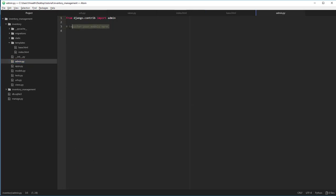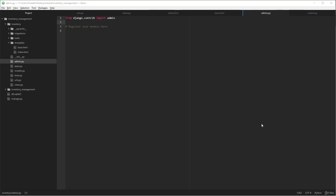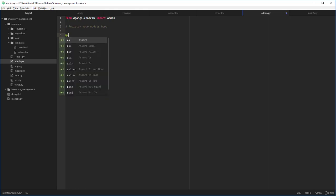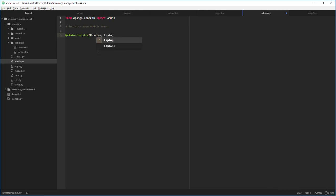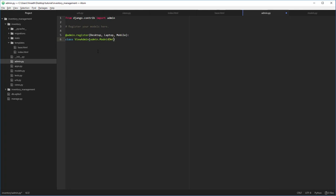Now, so let's go there and do it. As you can see, Django already helps us with this comment saying register your models here. Let's do that right now. To register our models in the Django administration panel, we have to pass all our models to this class decorator, admin.register. Let's pass all our models: desktop model, laptop, and mobile. We can say let's call a class view admin and this is going to inherit the admin.model admin and pass.